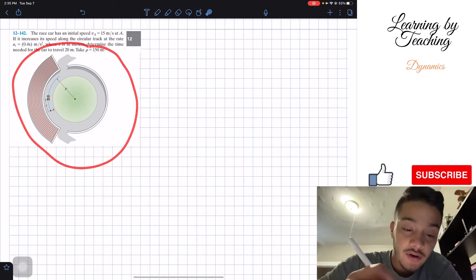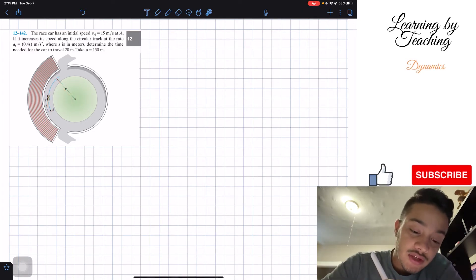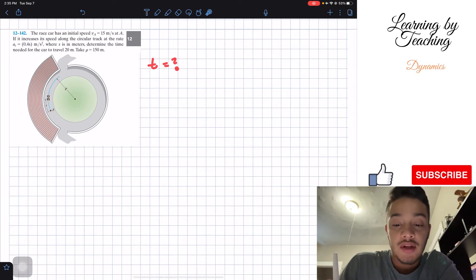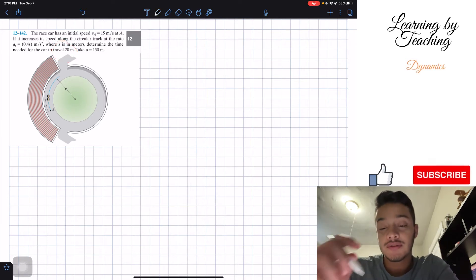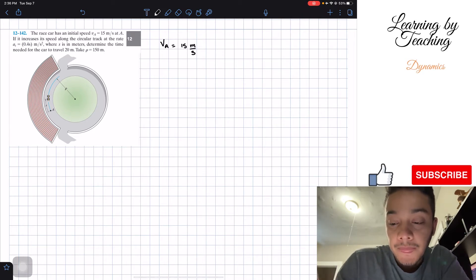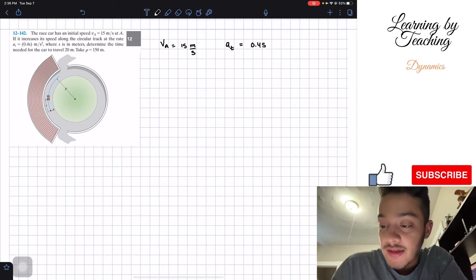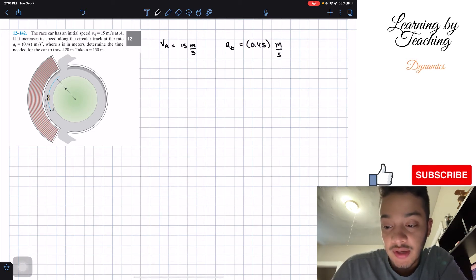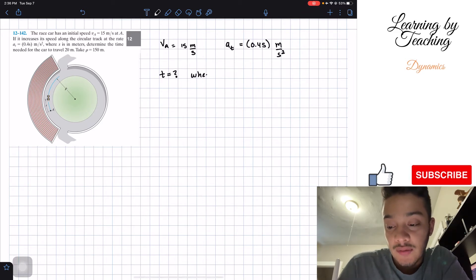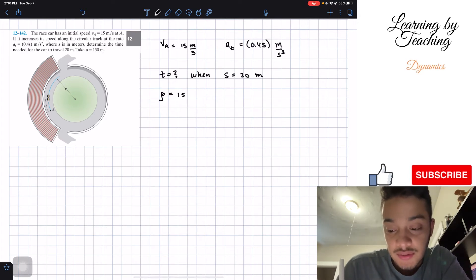What they're giving us is a graphic of our race car starting at point A and going around this circular track. They're giving us the radius and the initial velocity at point A, and they're asking how much time we need in order to travel 20 meters. So let's write our givens: velocity at A equals 15 meters per second, tangential acceleration equals 0.4s meters per second squared, and we need to find the time when our position equals 20 meters.